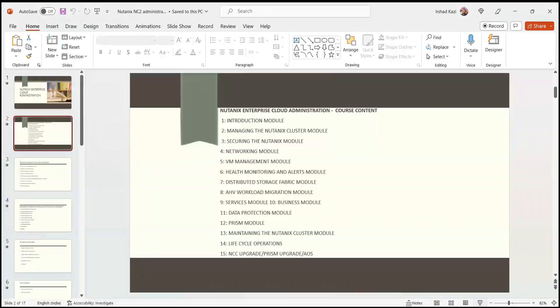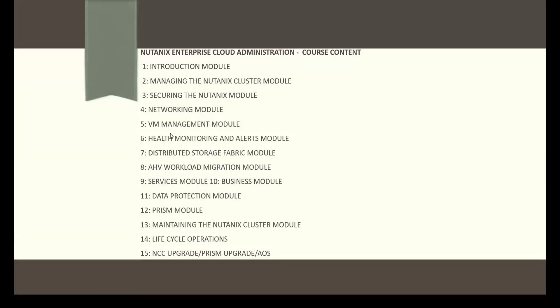The student confirms they are managing resources like storage and RAM through Prism Central on-premises. The instructor clarifies the course will cover on-premises topics — managing Nutanix cluster, securing Nutanix, and networking — as well as how to migrate from on-premises to cloud, and how to deploy a Nutanix cluster inside AWS, Azure, GCP, or Oracle Cloud.